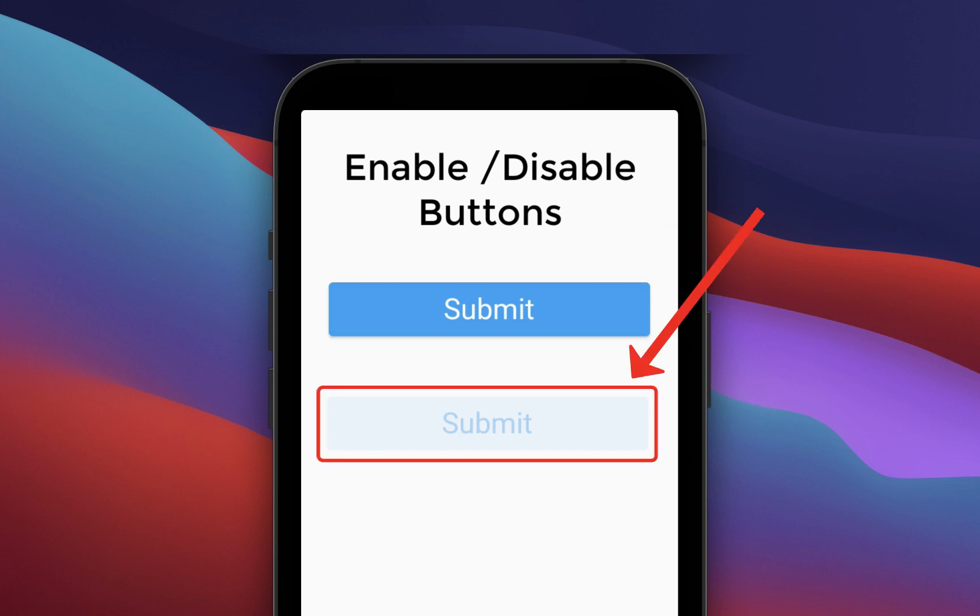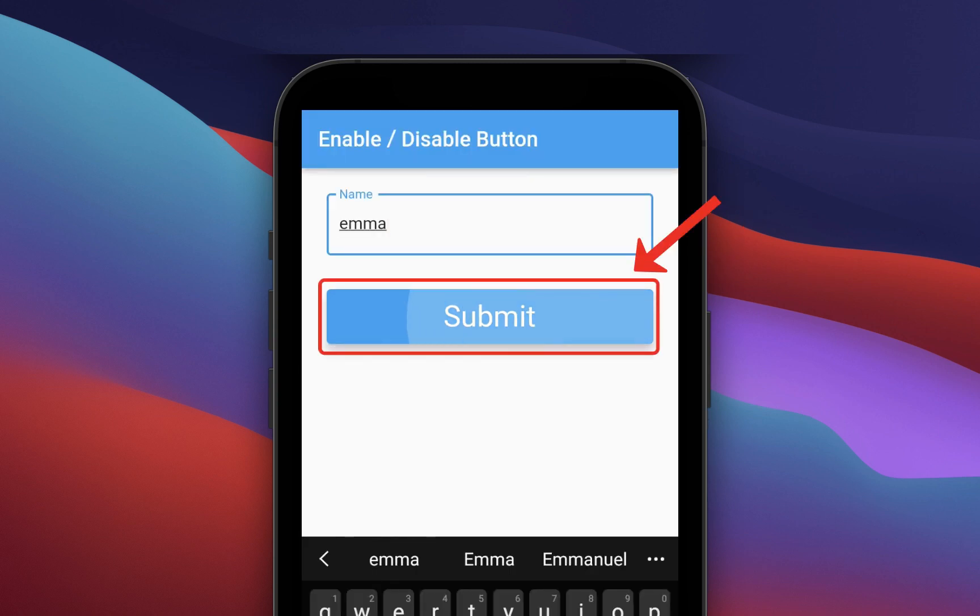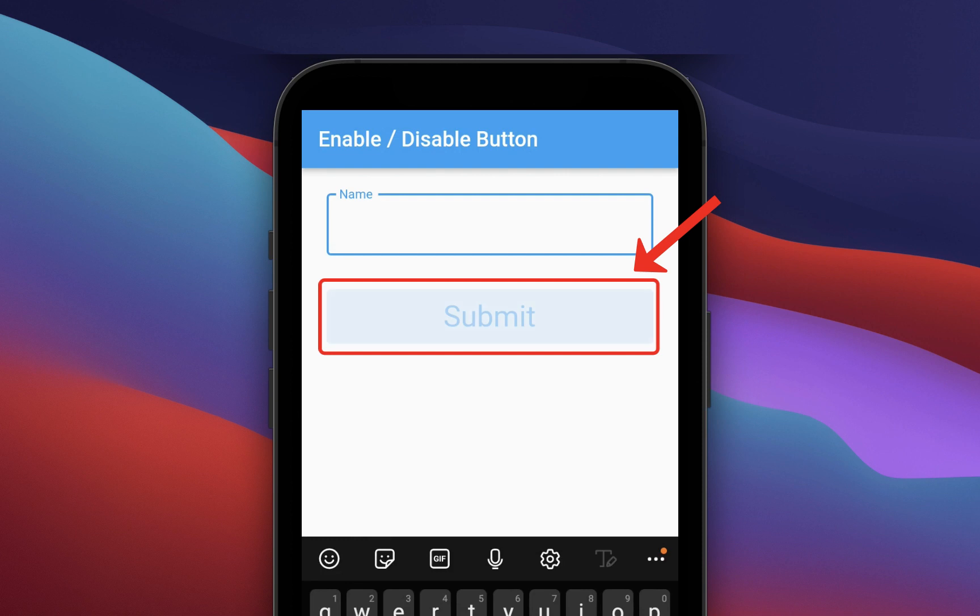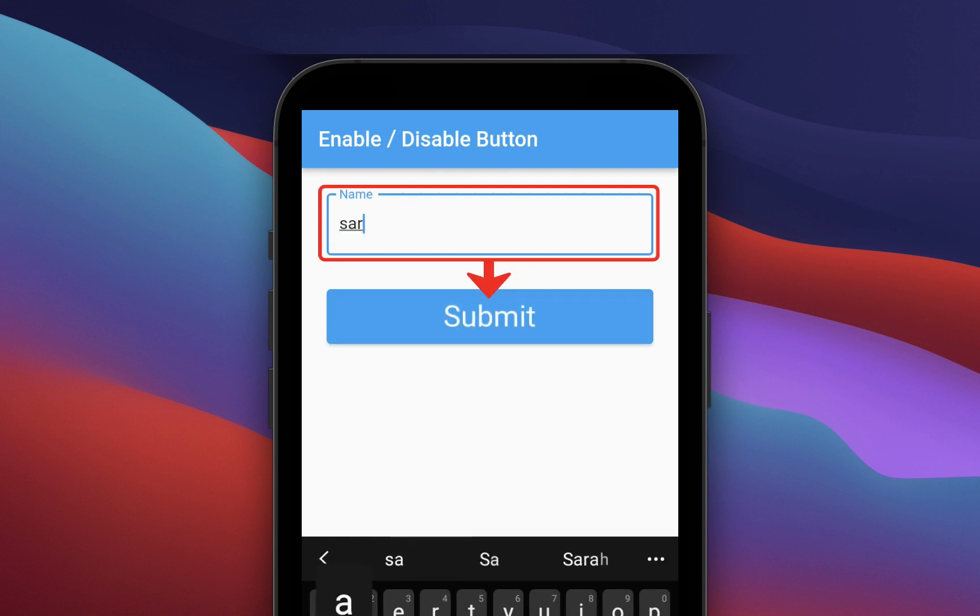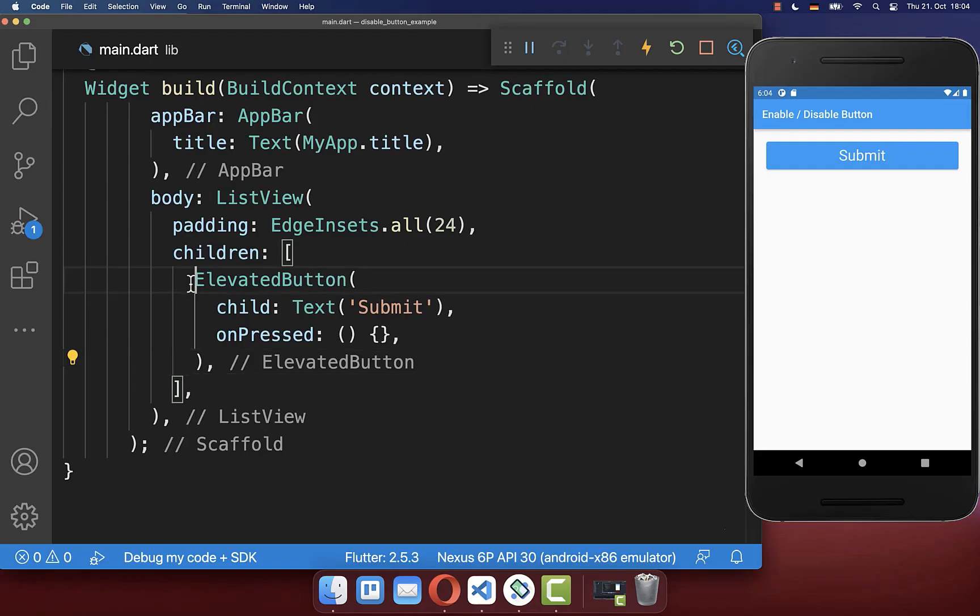How to enable and disable any button in Flutter, for example after clicking for the first time on a button or while the text field is empty, otherwise the button will be enabled again.